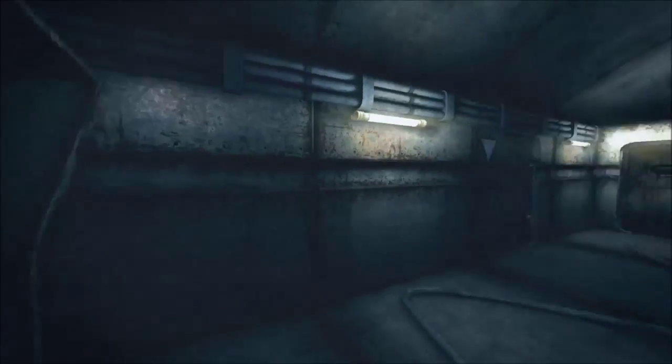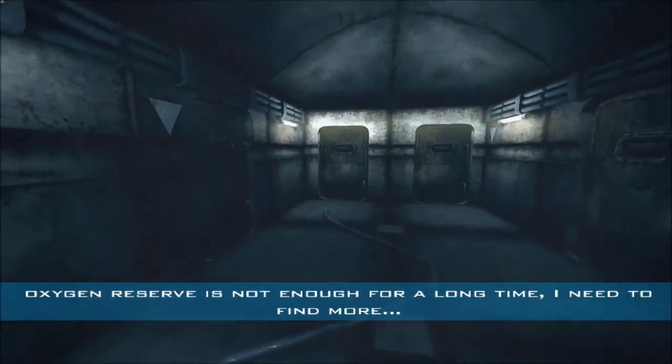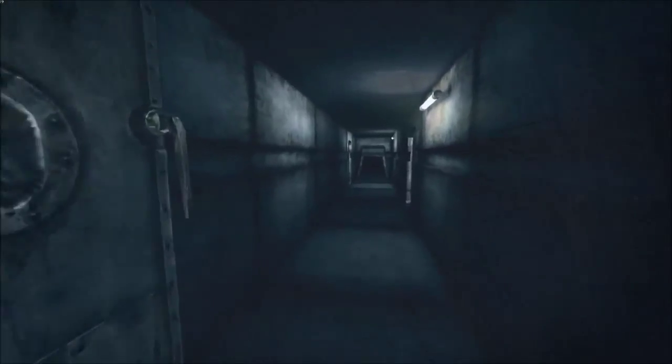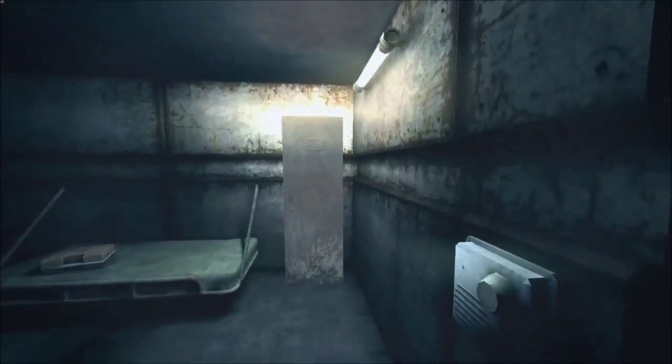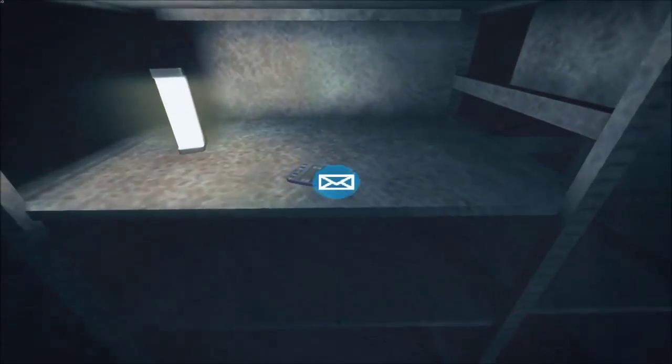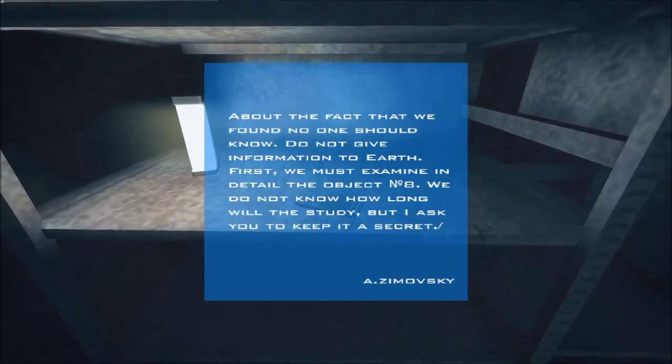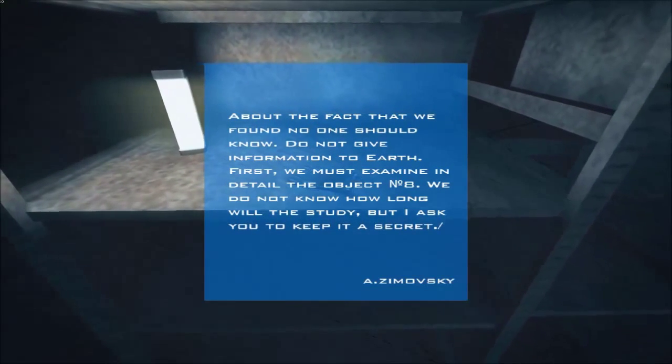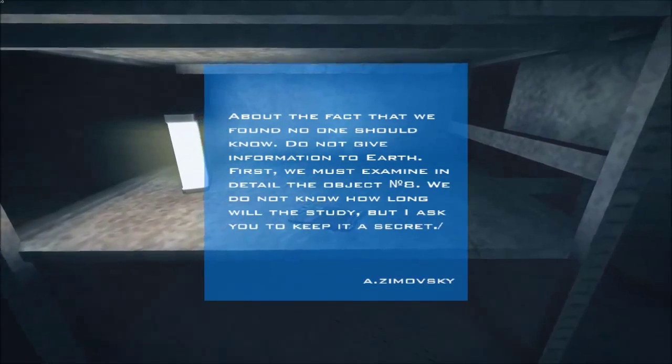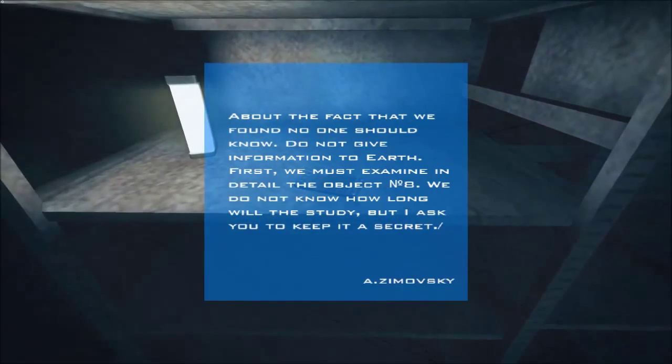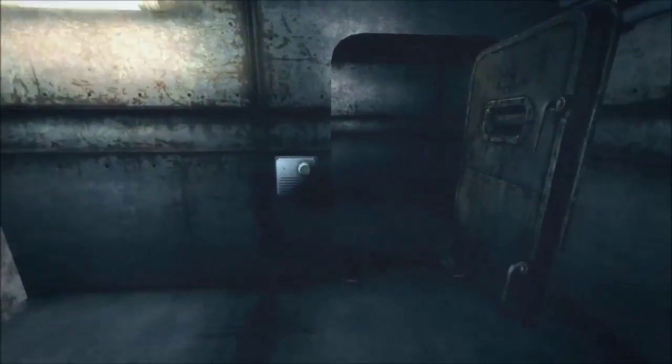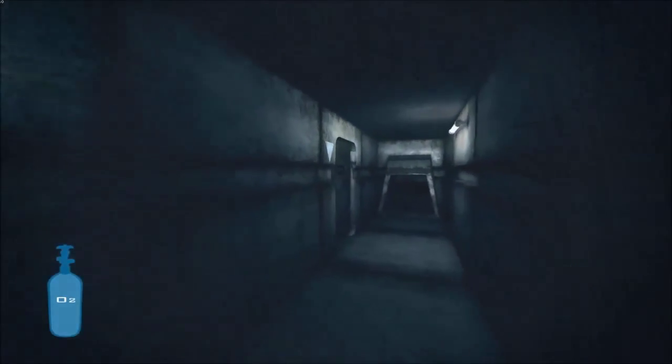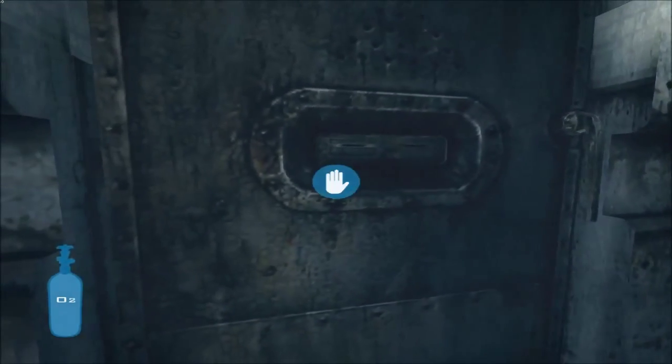Oh looky there. Is there anything else to this? Oxygen reserve is not enough for a long time, need to find more. Oh that was really loud and a little eerie. Anything, anything? Oh what's this? About the fact that we found no one should know, do not give information to Earth. First we must examine in detail the object number eight. We do not know how long will the study but I ask you to keep it a secret. Okay, so the grammar is off a little bit and I'm not sure, I'll give it the benefit of a doubt I guess. But okay I guess that means my oxygen is running low right there at the bottom.